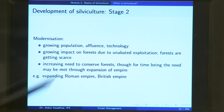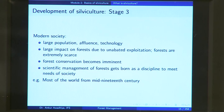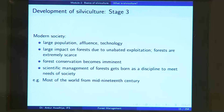After a while, a third stage of societal development was reached: population is large, affluence is large, technology is large, impact on the forest is very large, but there are no more unexploited areas to expand into. Now there is a pinch period — no option but to manage forest in a scientific manner to increase productivity. In this stage, forest conservation becomes imminent and scientific management of forests gets born as a discipline to meet the needs of society.